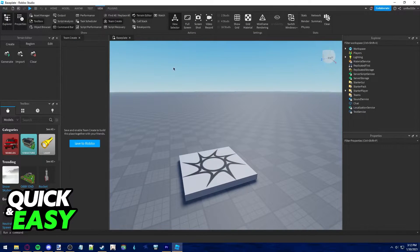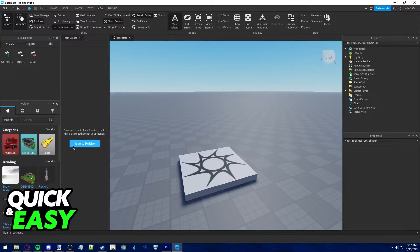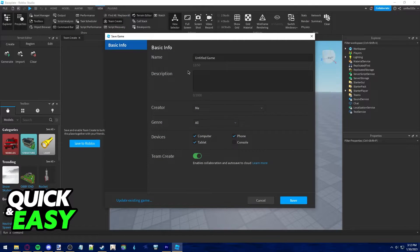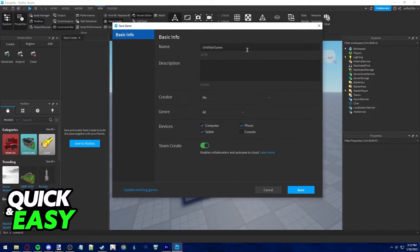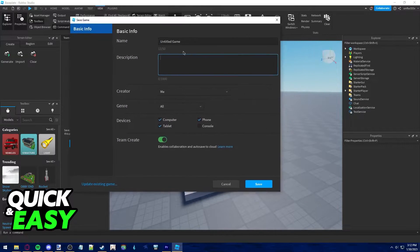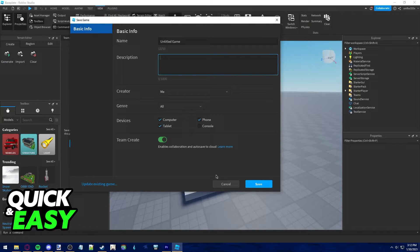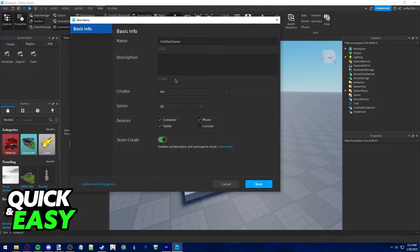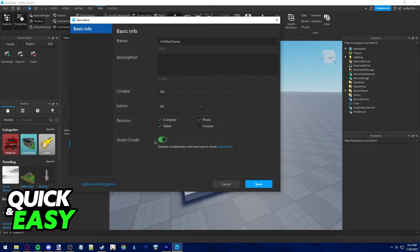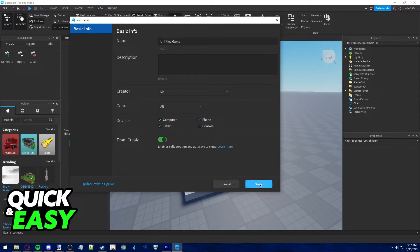After you have team create somewhere on your screen, just select save to Roblox first. This will give you a prompt to first publish this game and save it to the Roblox website. I'm just gonna save it straight away and remember to turn on team create.